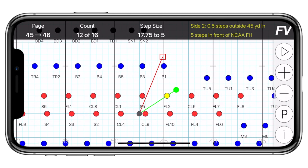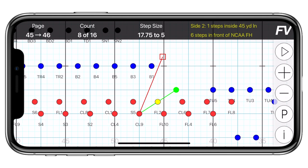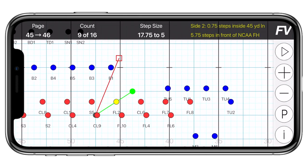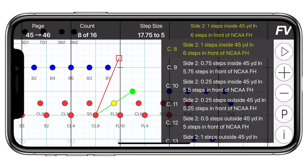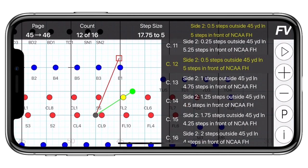You'll also notice in counts mode that the coordinate in the information bar has turned yellow. That is giving you a live updating coordinate for every count of the drill for that performer. You can tap through it to easily find a specific count, or even tap the coordinate to reveal a coordinate sheet for every count of that set.